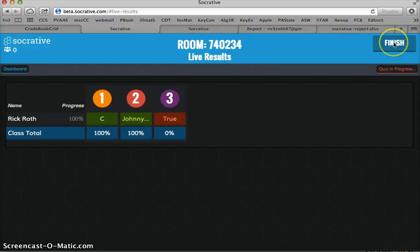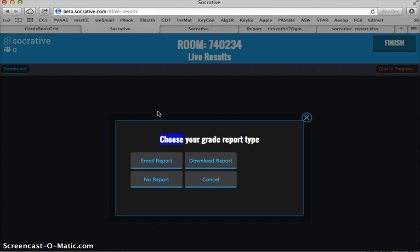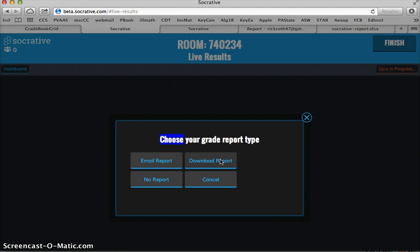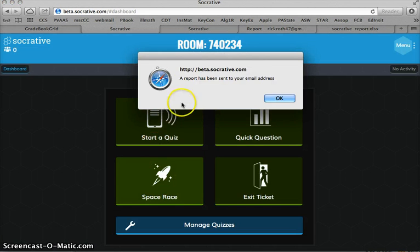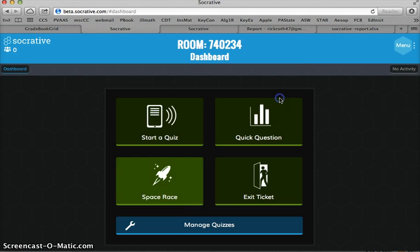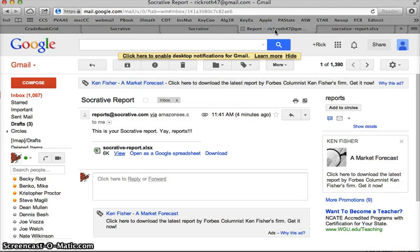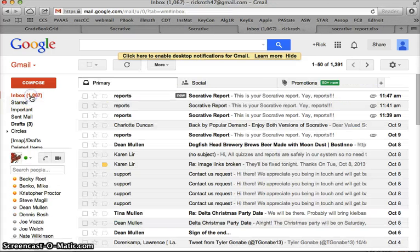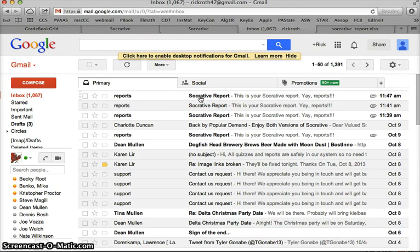So if I choose to finish it now, this is where you get your grade reports. You can choose no report, download the report, or email the report. If you choose email the report, it automatically sends a report to your email address that you signed up with with your Socrative account. Let's see what that looks like. I'm going to go to my email. And it will come through like this, Socrative reports. And it already sent it to me. It's like immediate. Of that quiz that I just took.